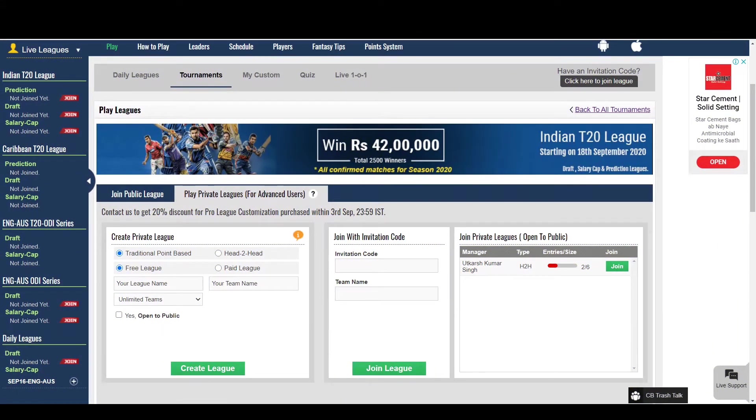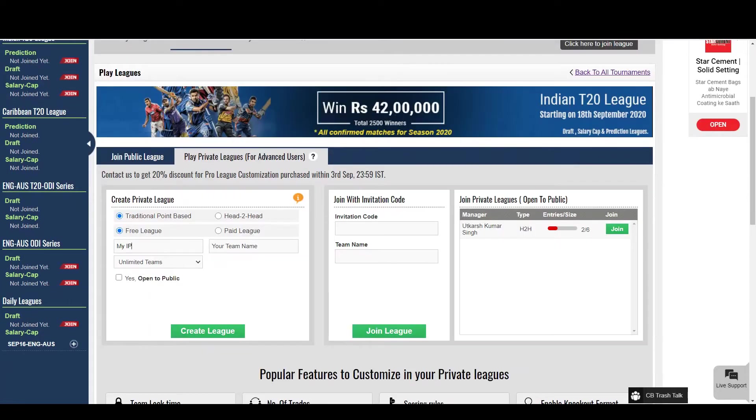Here you can opt to create a paid or a free league. Let me fill up the required fields to create the league.